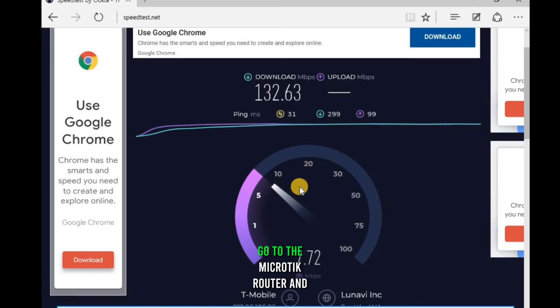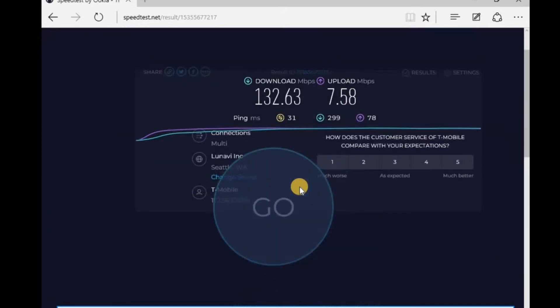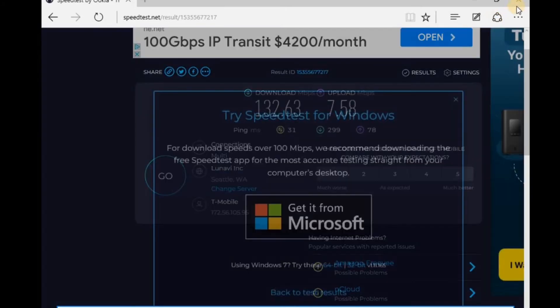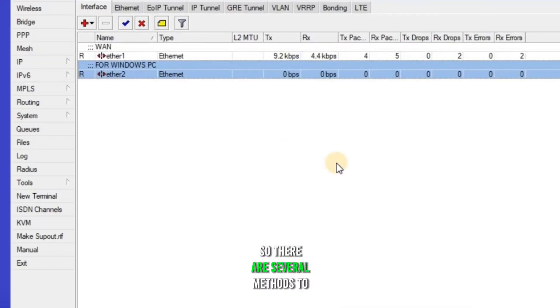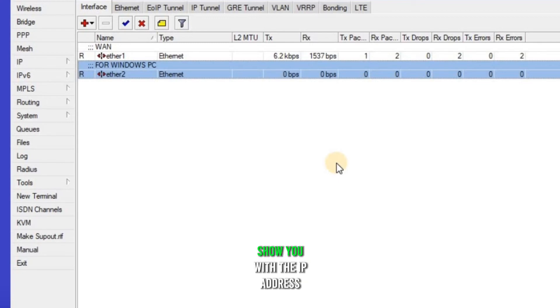Let's go to the MikroTik router and set up the bandwidth limit. So there are several methods to set a bandwidth limit, but currently I'm gonna show you with the IP address.